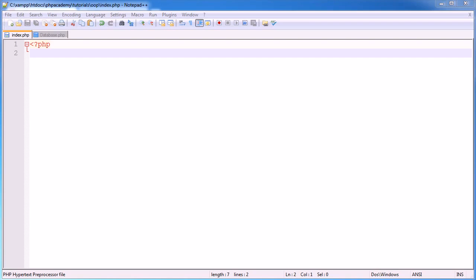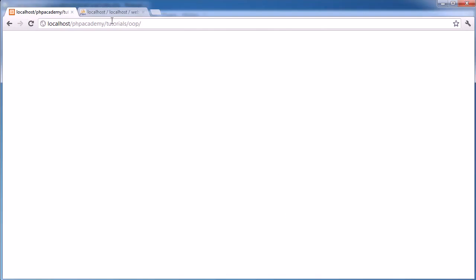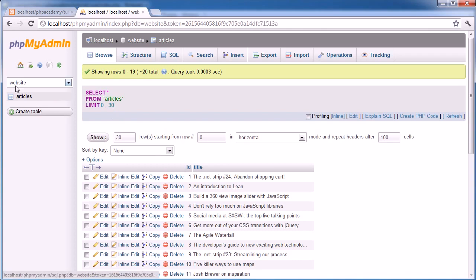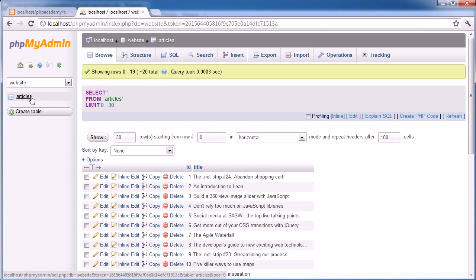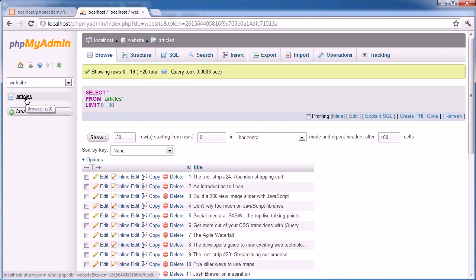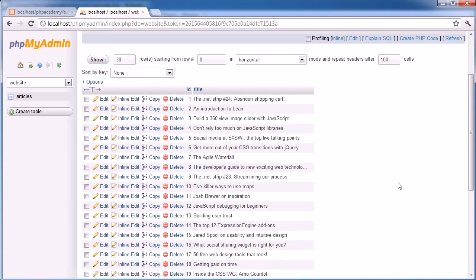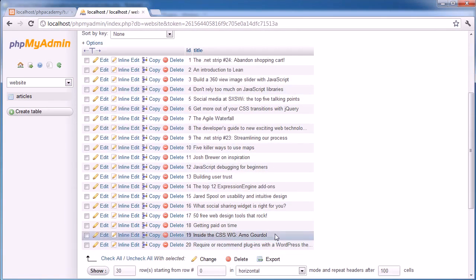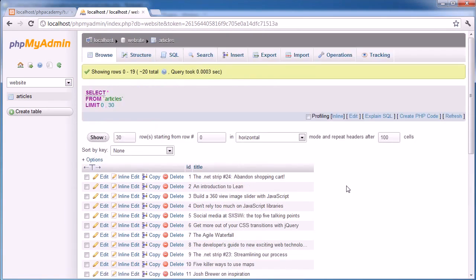We're going to be building up this class. But first of all, I'm going to demonstrate how this works. So the first thing to do is take a look at the database table that I'm using. I've got a database called Website, I've got a table inside of this database called Articles, and I have got 20 articles in here, just article titles. That's it. That's all we're going to be looping through.